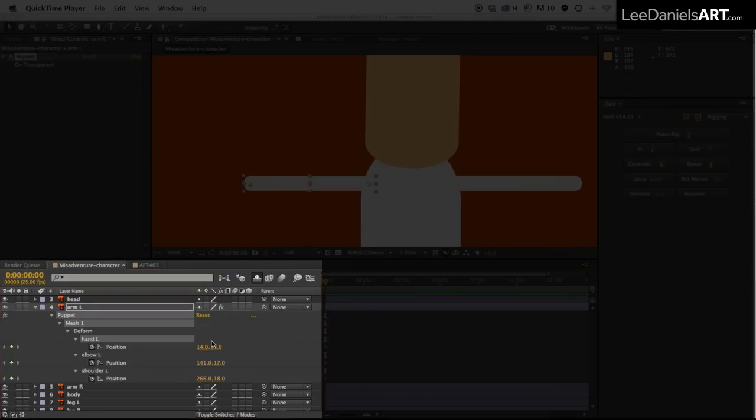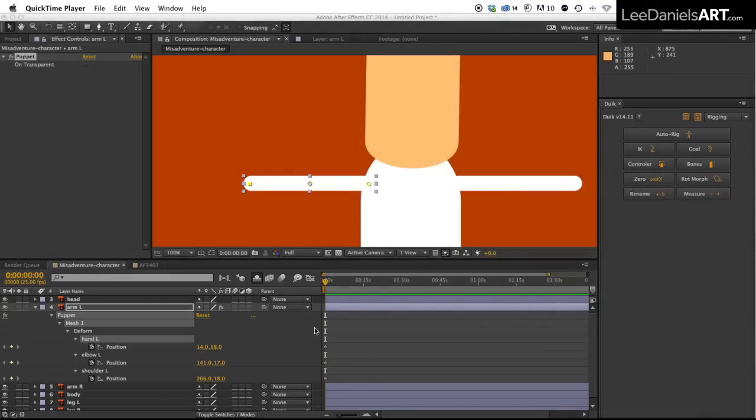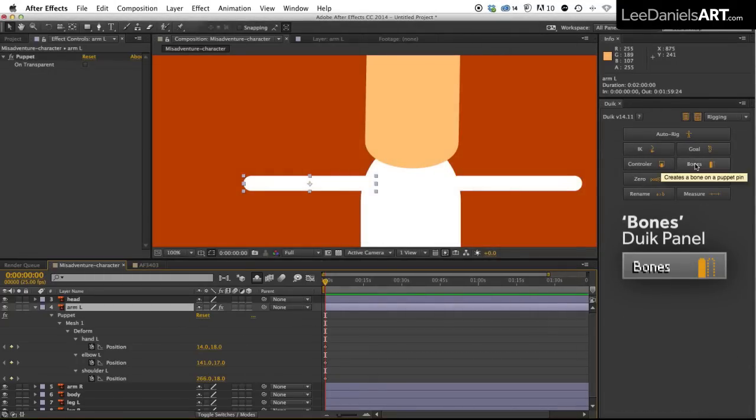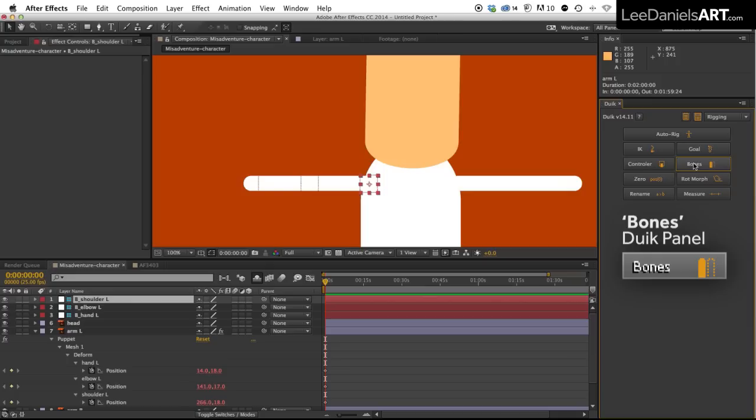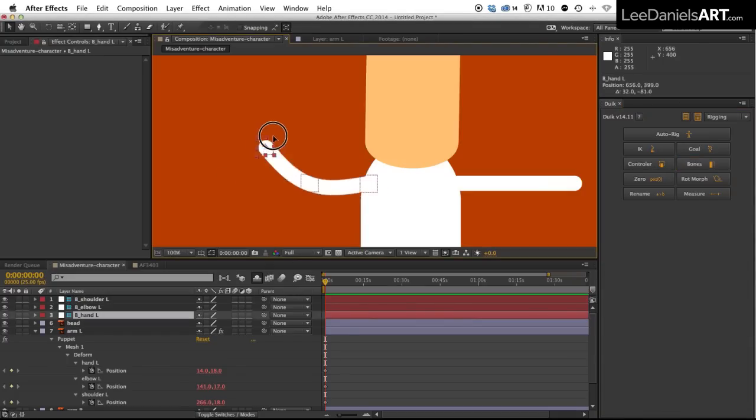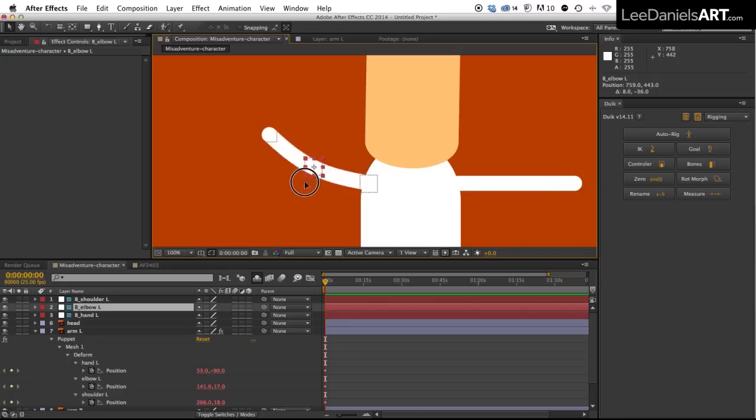Now we just need to create some null objects to control those pins. So very simply select the arm layer and click bones in the Duik panel. And if we move these null objects around you'll see that the puppet pins are automatically linked to those null objects meaning we can animate very easily.